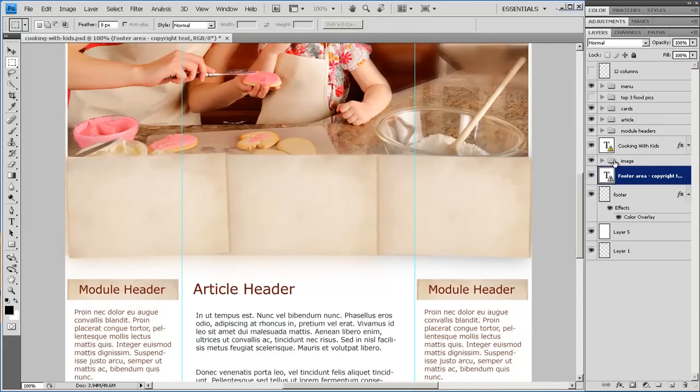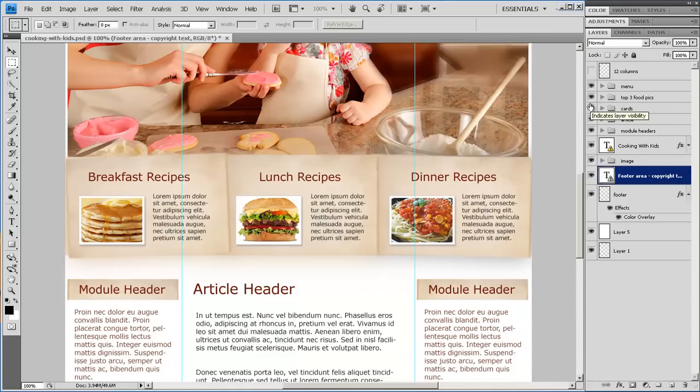These cards have a layer called Top 3 Food Picks. But that's just content. That's not actually part of the design. It's simply a placeholder to show what should go in that spot in the design.